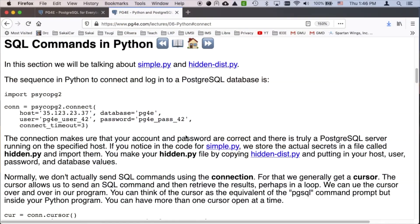The first thing to know about Python is that you have to have psycopg2 — that's a Python connection library for Postgres. With that you're going to make a connection, which is basically logging in to the Postgres server. That can fail if you have a bad ID, password, or wrong host name. In the online examples we'll have a file called hidden.py so you don't have to have the secrets right in that file.